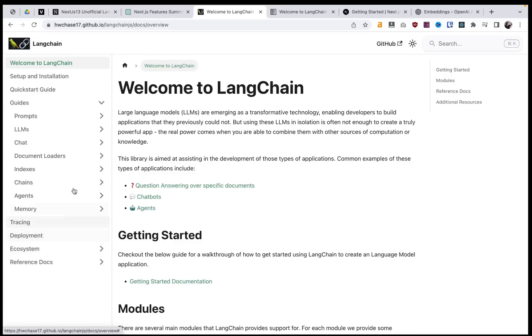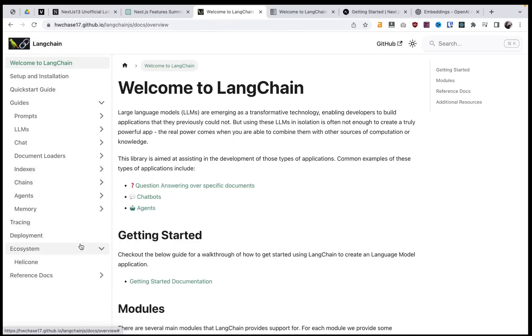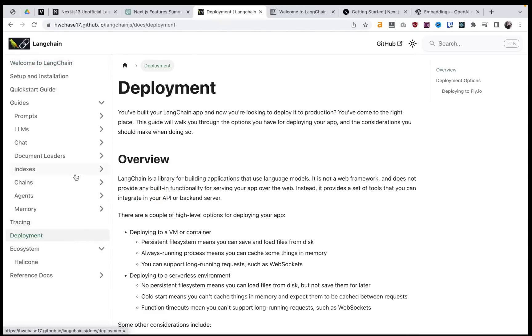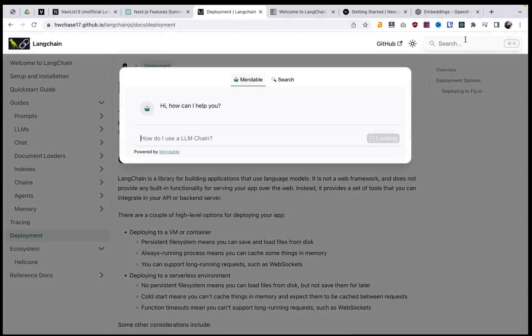And by the way, one of the features that I was talking about that I'm super excited about, I actually don't see it in here, but they just announced it, is that they're building an integration with Zapier. And I don't know, maybe it's only in the Python one right now because it literally just came out like yesterday.